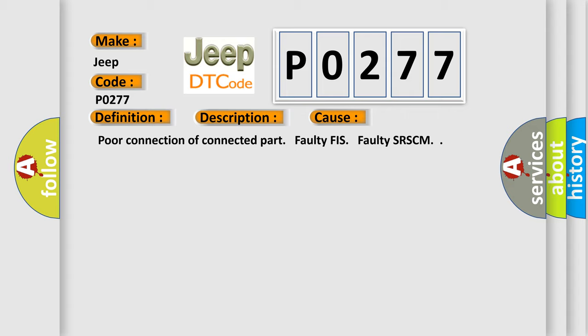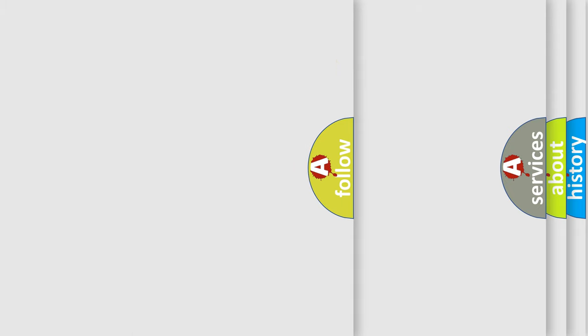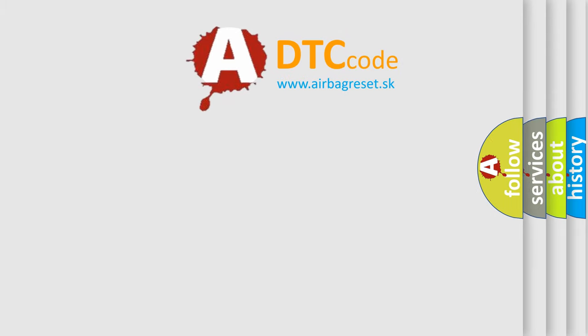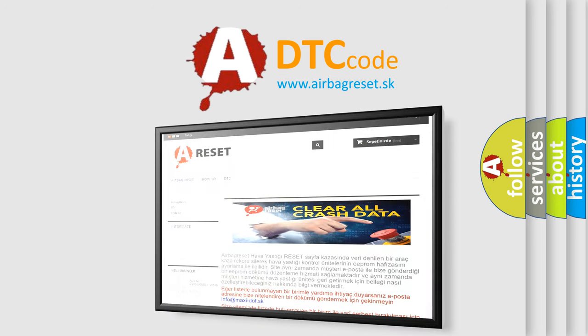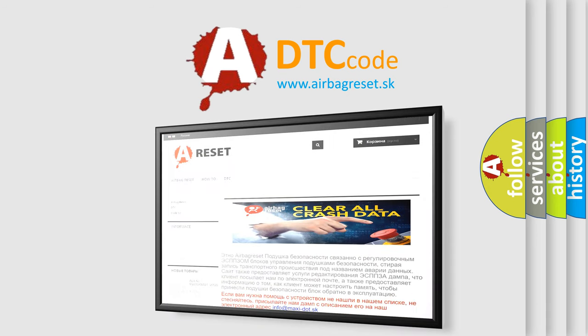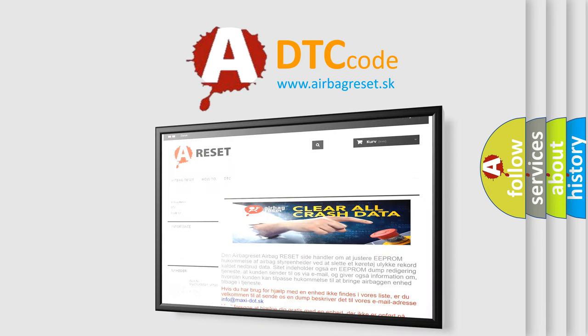The Airbag Reset website aims to provide information in 52 languages. Thank you for your attention and stay tuned for the next video.